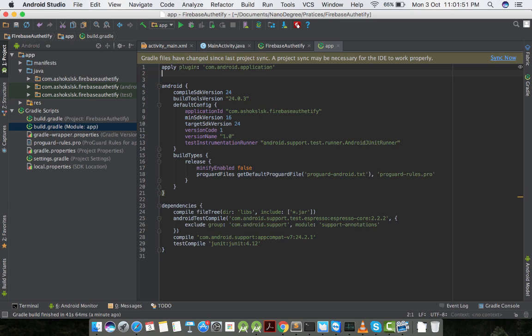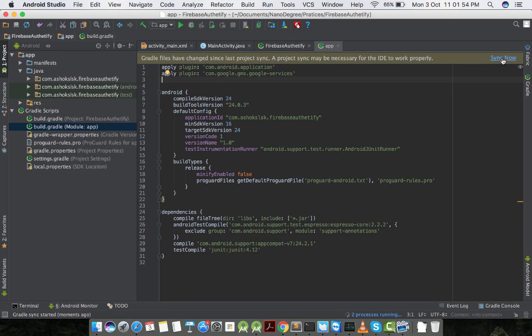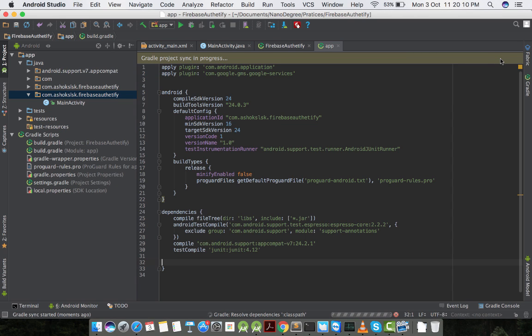Apply that plugin in the module Gradle file. Give it a minute to sync.